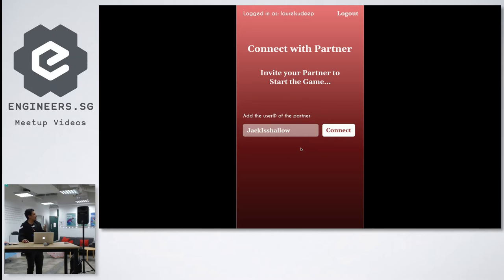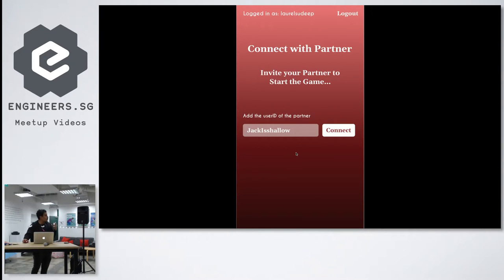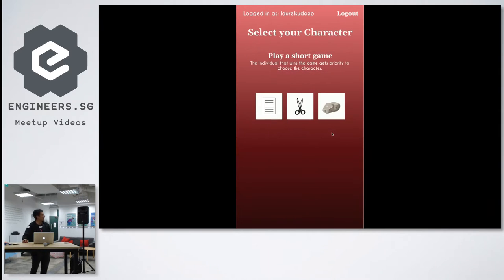The person will actually add the user ID of the other person who he wants to add. Basically it's Jack, so click connect. They will play a short game